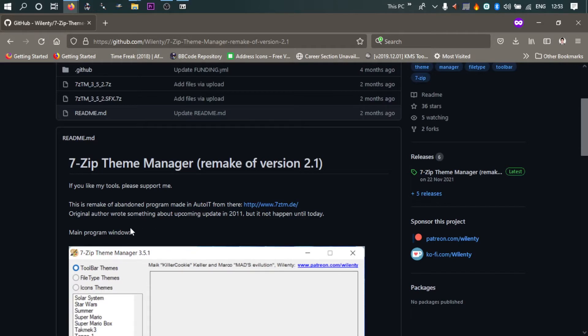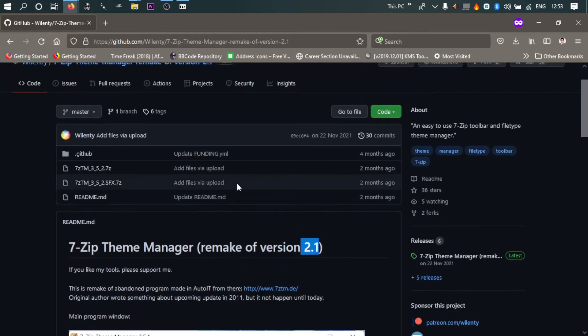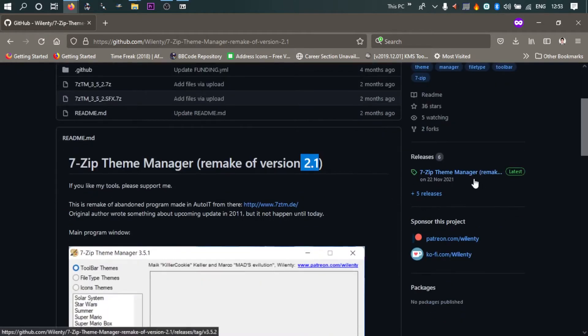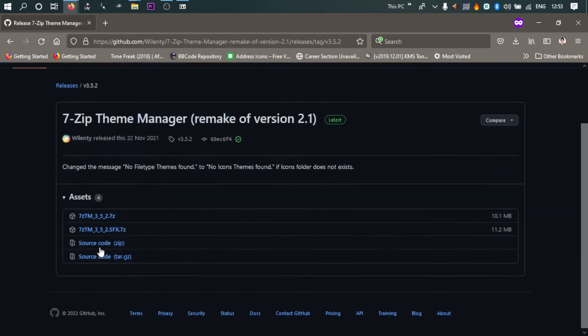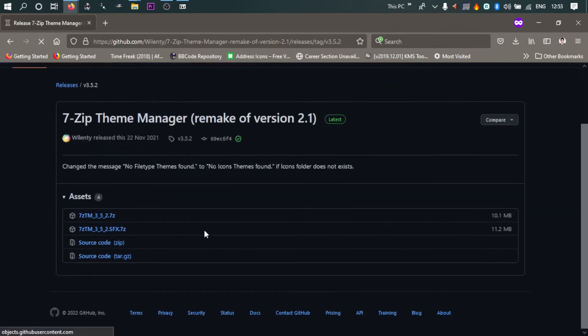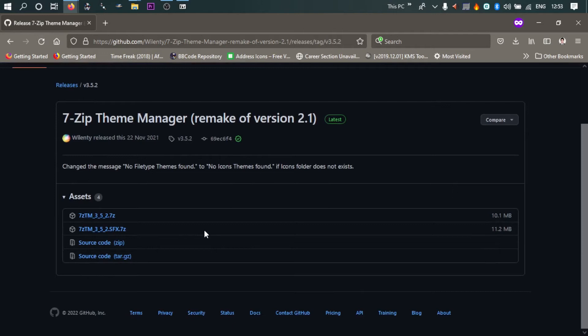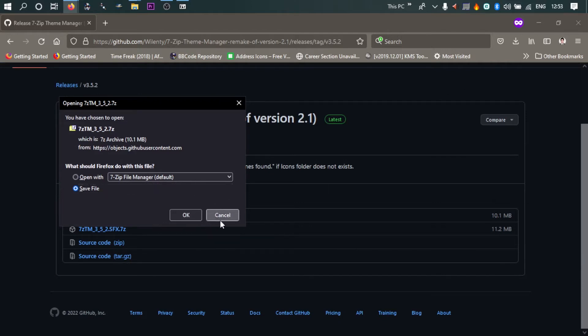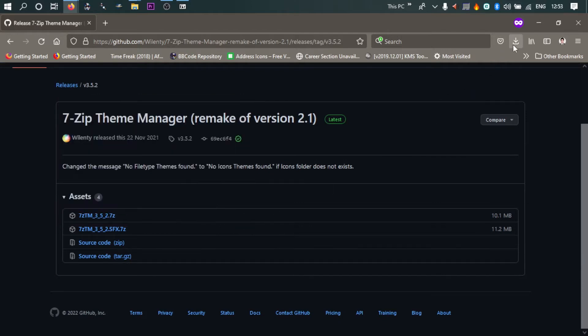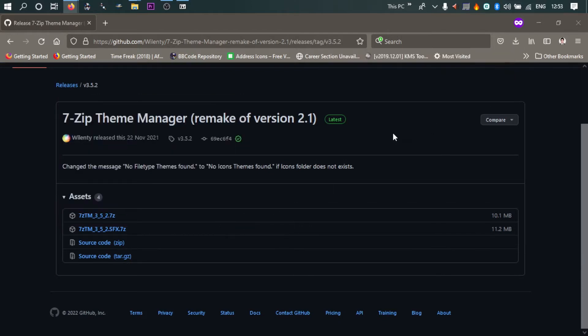The original author had abandoned it, so they have remade the version 2.1. So original author made till 2.1, now some great folks at GitHub are maintaining it. So I'll download this file, I'll download this one, 7.3.5.2. So I've already downloaded it and I'm not going to download it again.